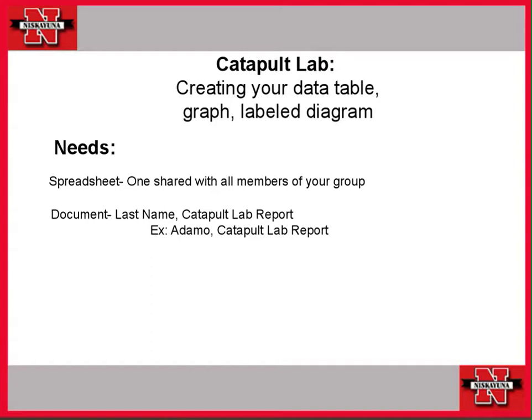Okay, let's talk about inserting your data table, your graph, and your labeled diagram into a Google Doc.